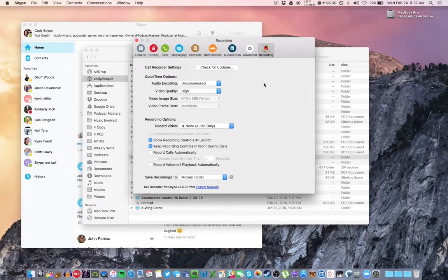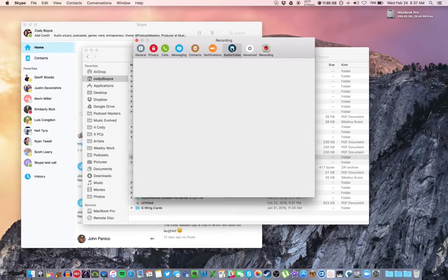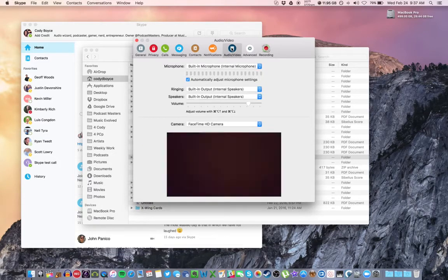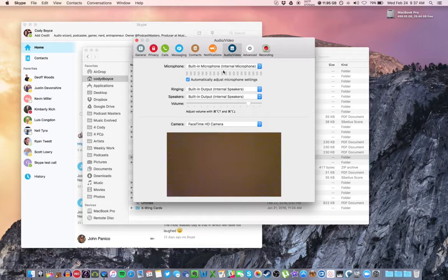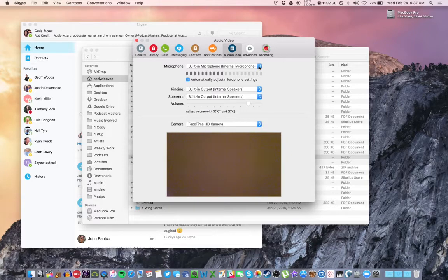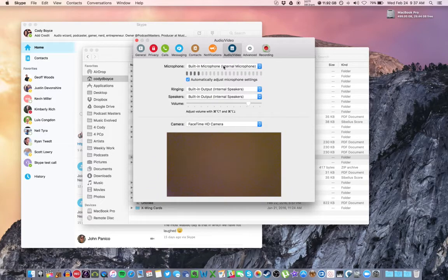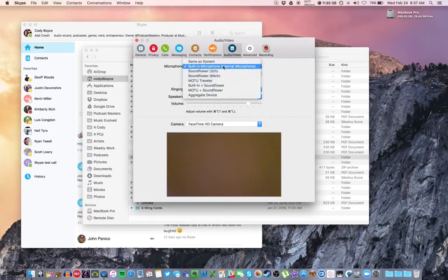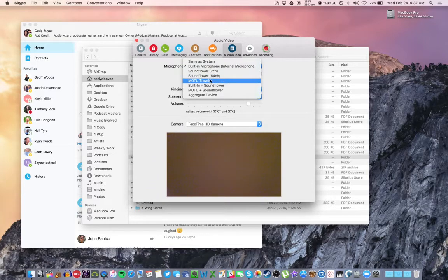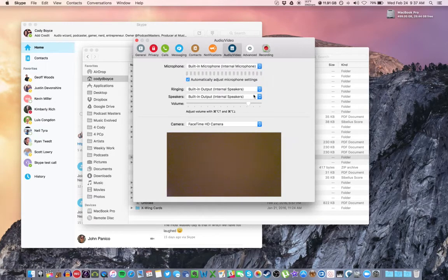Last thing before you get on any call is let's go to the audio-video tab up here for the microphone. If you have a USB mic or an interface where you have mics plugged into, that will show up under this menu. Built-in microphone is the mic right built into the Mac. Motu Traveler, that's my interface that my mic is plugged into. Just make sure you find the one that you're using and select that.